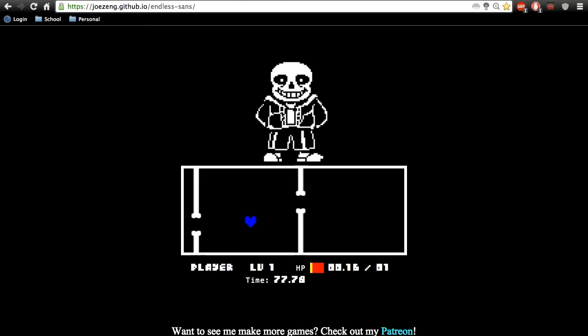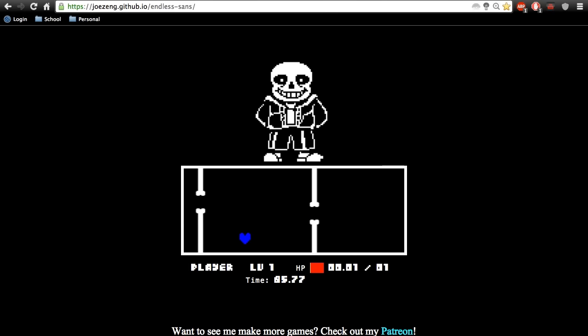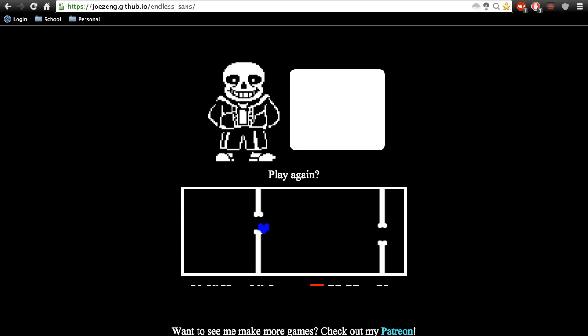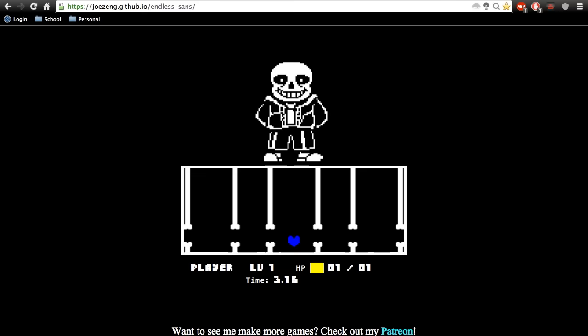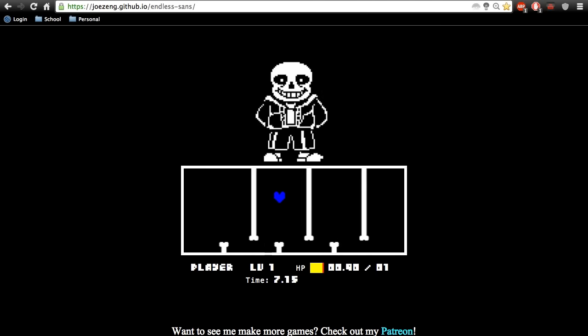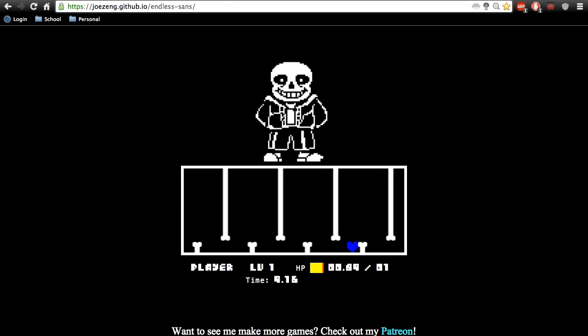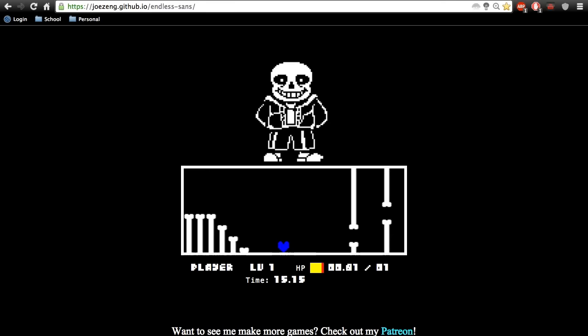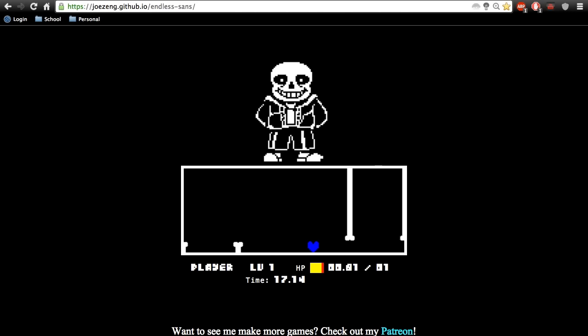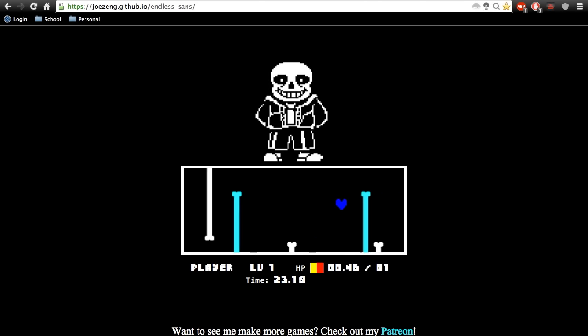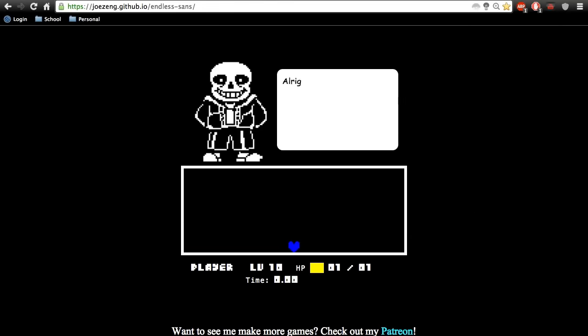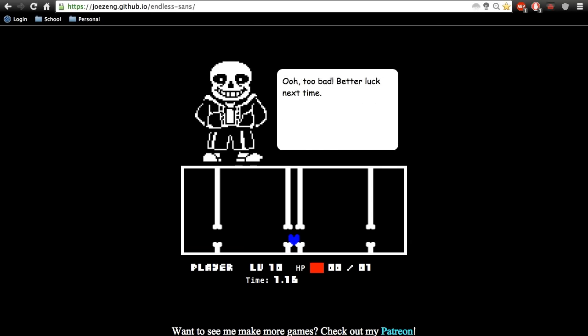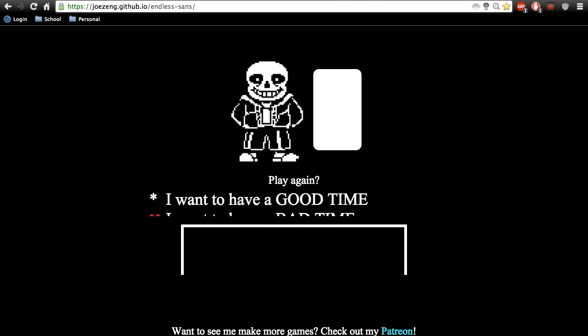We are the Crystal Gems. We'll always save the day. And if you think we can't, we'll always find a way. That's why the people of this world believe in Garnet, Amethyst and Pearl, and Steven. I don't know the full song.